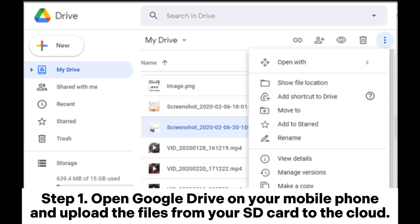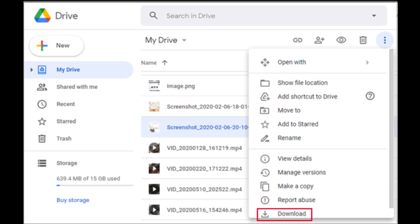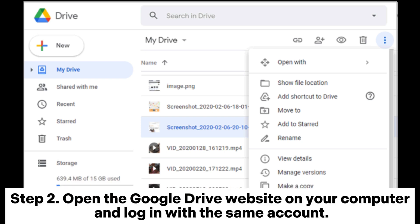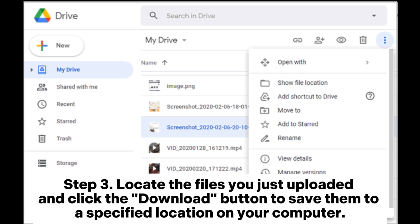Step 1. Open Google Drive on your mobile phone and upload the files from your SD card to the cloud. You can select the files from your SD card through the file manager and then share them to the cloud storage app for uploading. Step 2. Open the Google Drive website on your computer and log in with the same account.